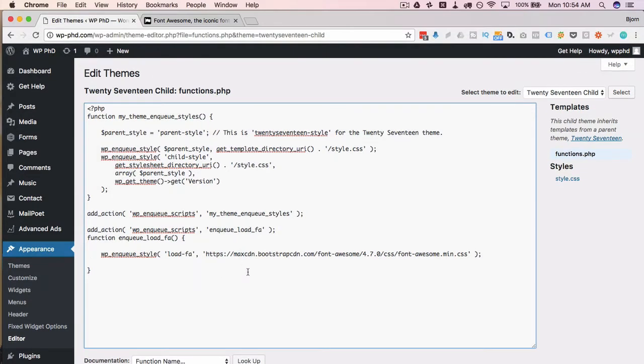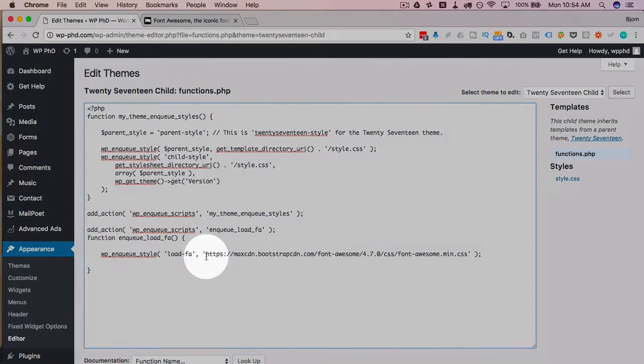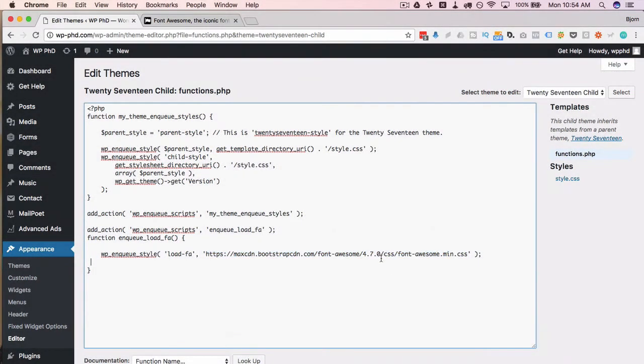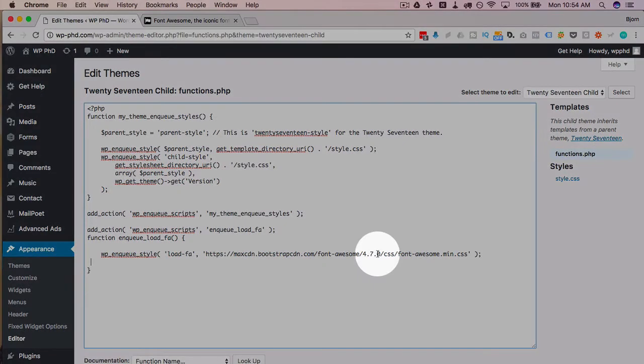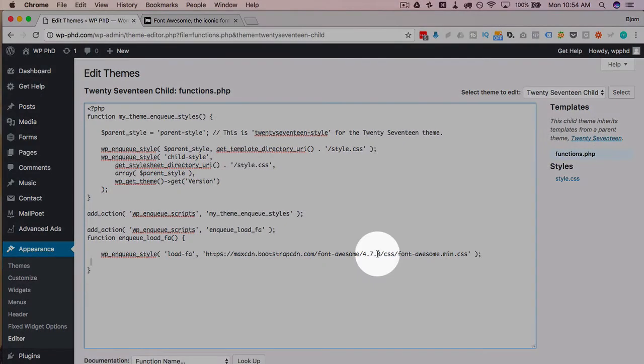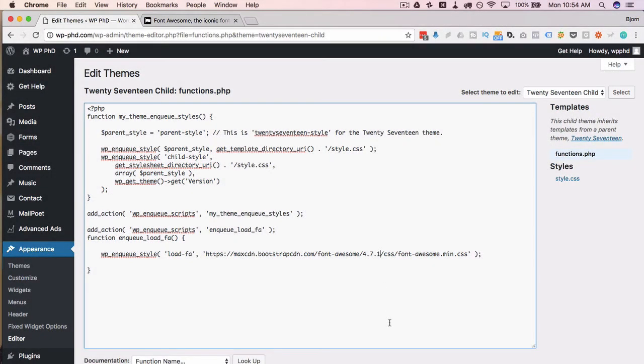The drawback of adding your Font Awesome icons through this method is this link will have to be updated. For example if 4.7.1 comes out we have to change this code to that and then save it and that would add the new functionality for the new Font Awesome icons.